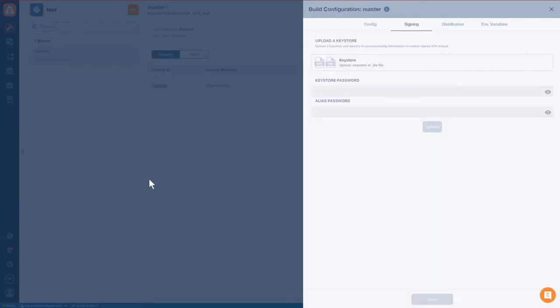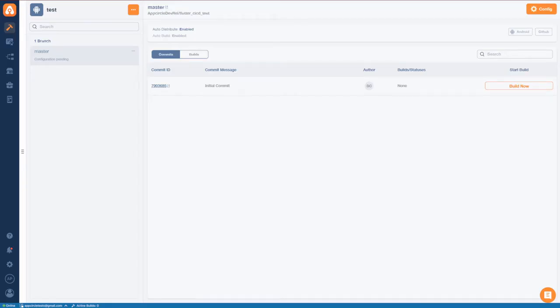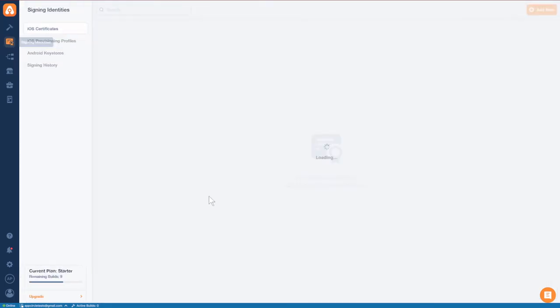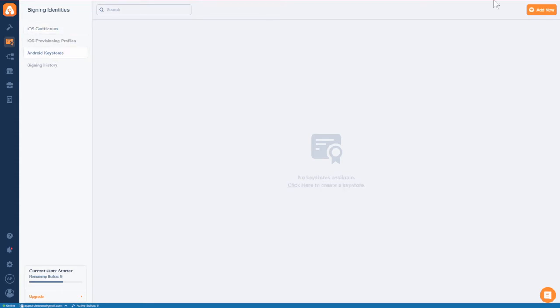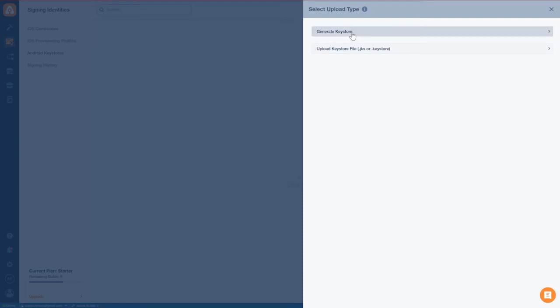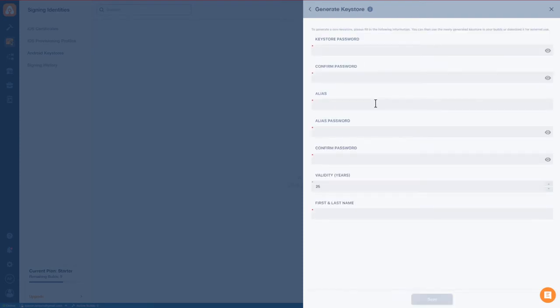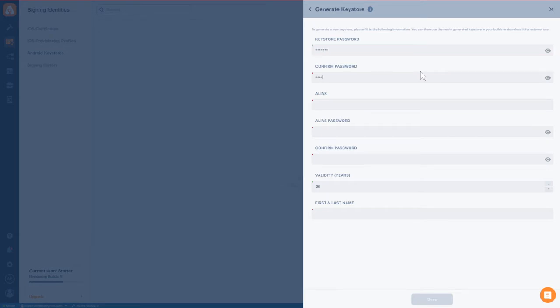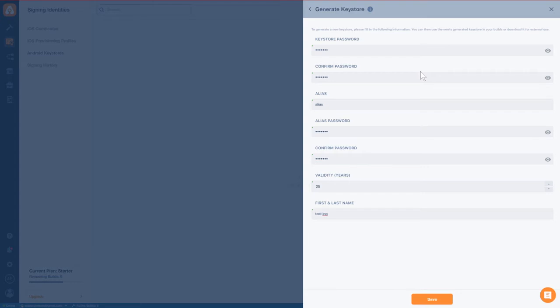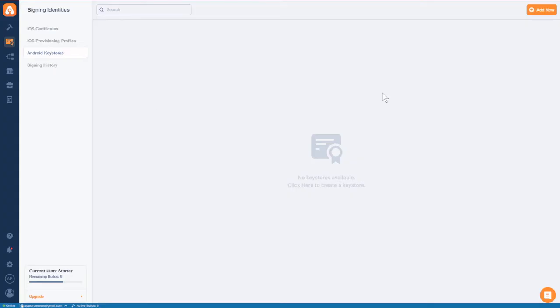But we don't have one yet. So this is where we come over to signing identities, here on the left, and we generate our Android keystore. Right down here, and go over to add new. So we're going to generate a keystore. And of course, we want to have all of our passwords, our alias, which I am going to creatively name alias. But I do want to point out the password is not password. We're not being quite that sloppy. So, testing is the last name. This is going to take a few moments.